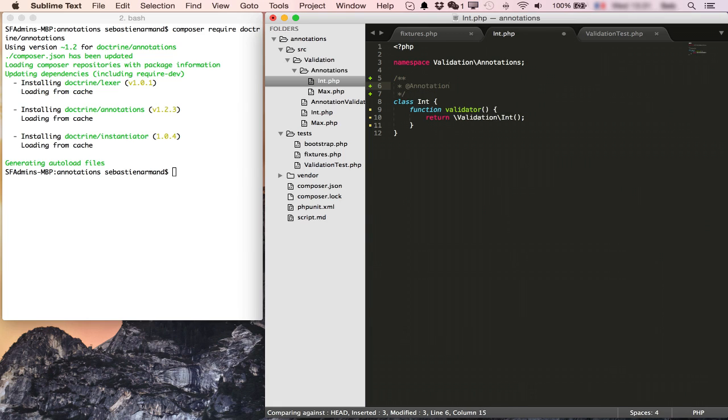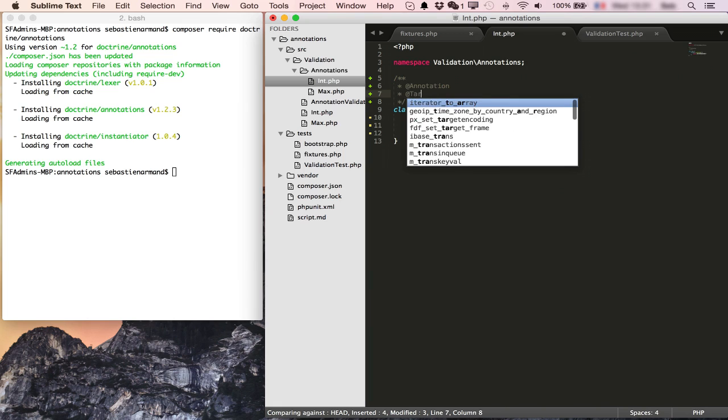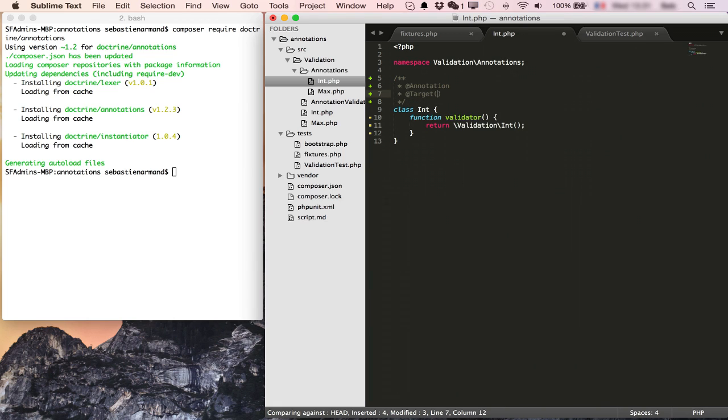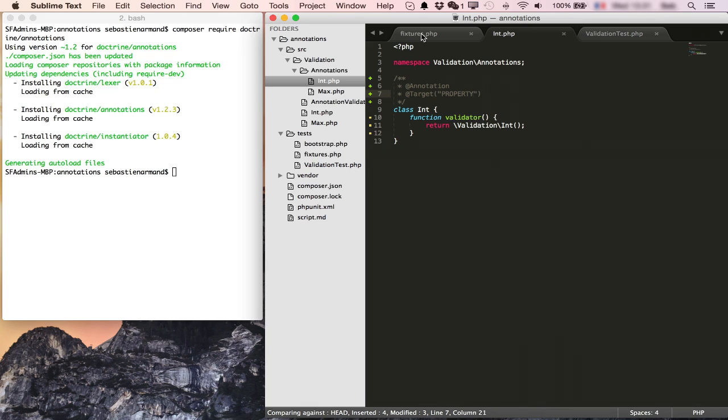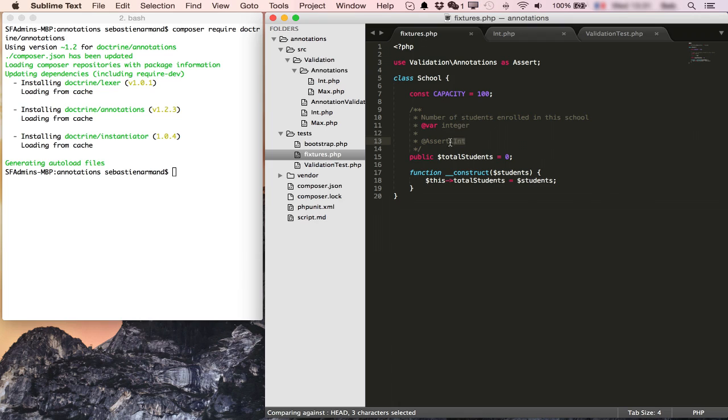While we're at it, we're also going to make use of the target annotation and we'll set it to property. This means that our annotation is only available to class properties. So here it's on a property, but annotations could also be on the class itself or on a class method. In our case we restrict it to be used only on properties.